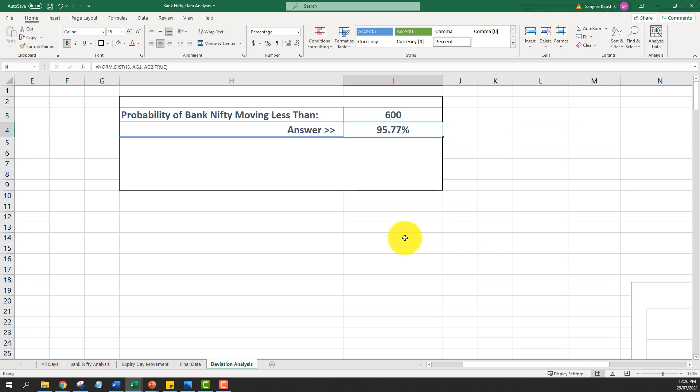If I increase that threshold to 500 points, the result comes out to 92% chances. So on any given Thursday, there are 92% chances that Bank Nifty will close within 500 points of Wednesday's closing levels — which matches the probability distribution graph where most observations fall between minus 500 and plus 500. And if we look at the chances that Bank Nifty will not move more than a thousand points — it's 99.8%.